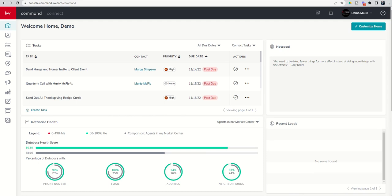Good morning Keller Williams and welcome back to the KW Command 66 Day Challenge 7.0 — today is day 50. Yesterday we dove into the creation process of agent site pages, and I taught you how to create an agent site page that collects testimonials. Today we're going to do the second half of that challenge and show you how to actually display those testimonials using an agent site page on your agent site.